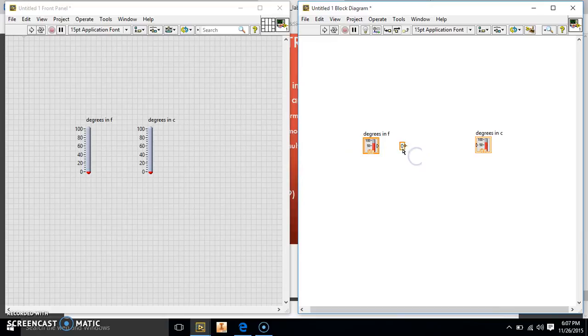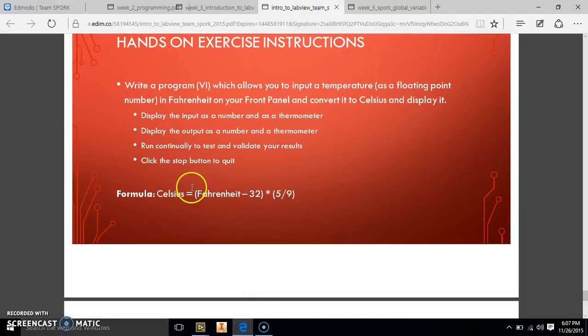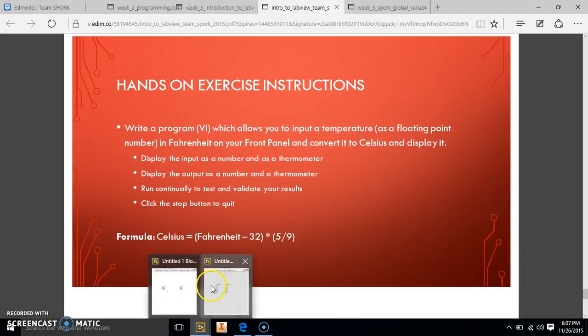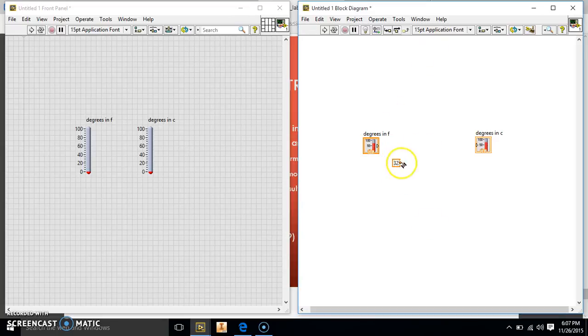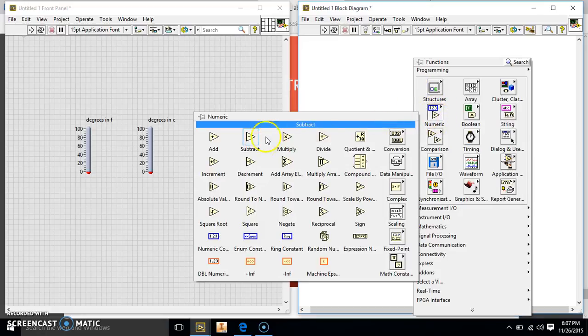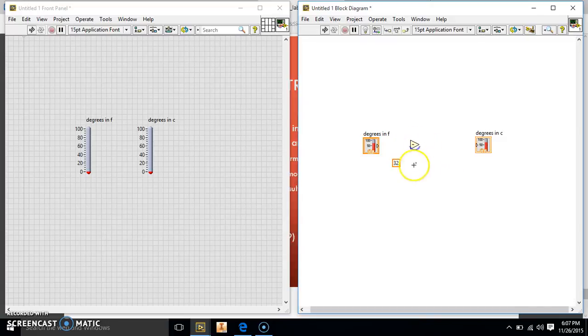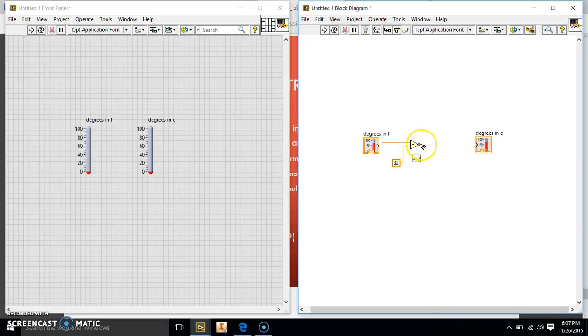So we have our constant, our first constant. And it's minus 32, Fahrenheit minus 32. So we're going to take that number and we're going to make this 32. Then we're going to have to make a subtraction sign. So we're going to go into our numeric and click subtract and put a subtraction sign here. Then we're going to hook the two wires together, put the Fahrenheit on top and the 32 minus on the bottom. Because it's going to be your top number minus your first number. Then this is going to be our output right here.